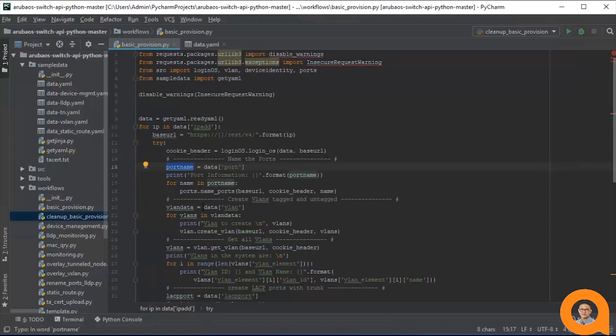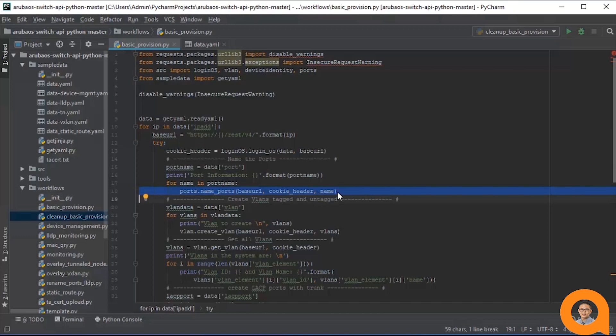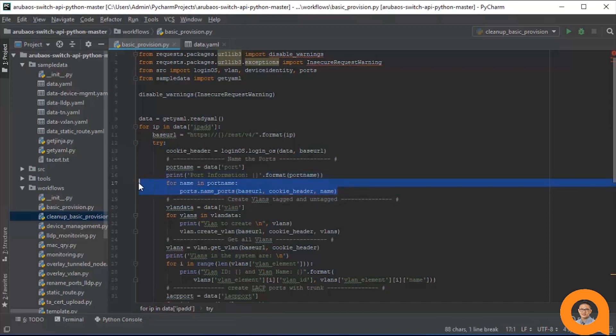The namePorts function in the ports module takes a single dictionary and uses that data to name one port at a time. That's why we have this loop to call the namePorts function for each dictionary in the port name list.